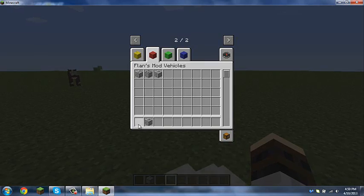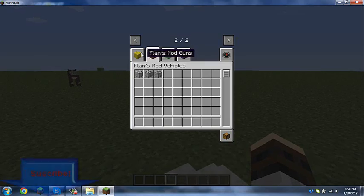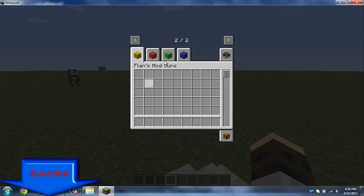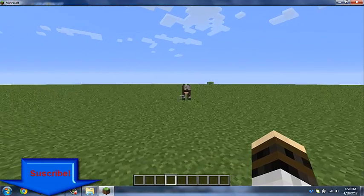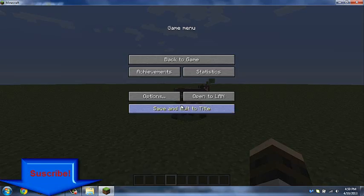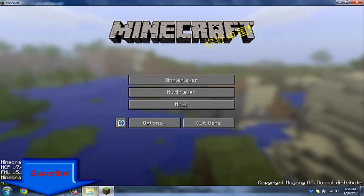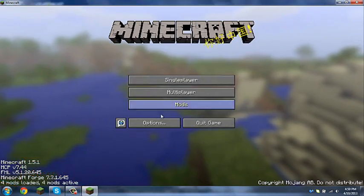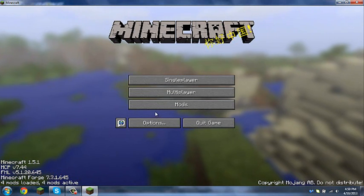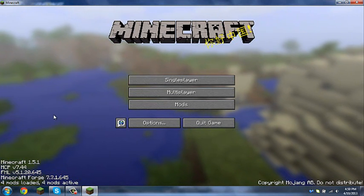It definitely works. Flans mod. So anyway guys if you like this video please give it a like, leave a comment in the comment area and subscribe for more videos, tutorials and gameplays. Anyway guys my name is Minecraft Matt, I hope you enjoyed this video, see you guys around.